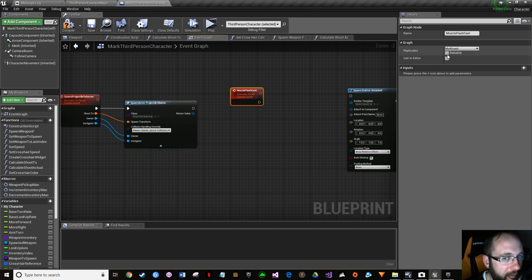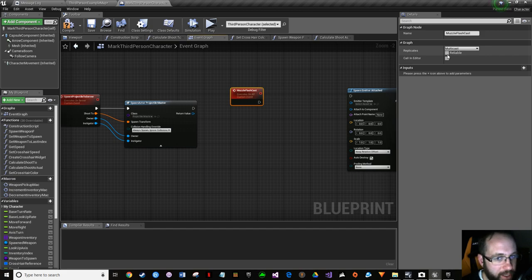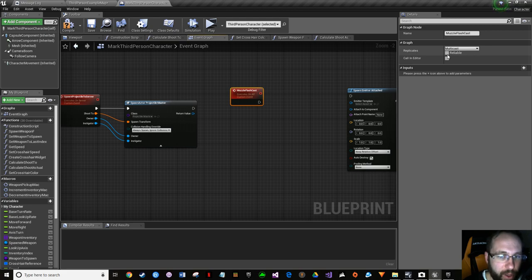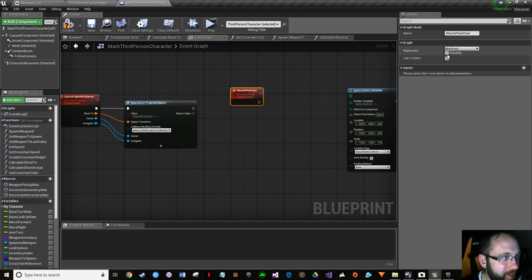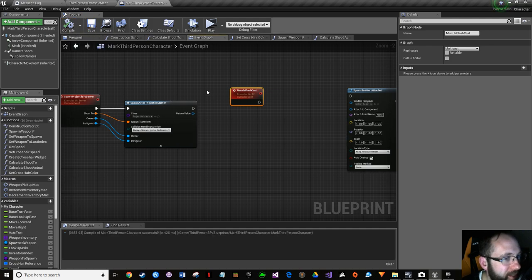It's a muzzle flash - not detrimental to the game, but consider: if your server's bogged down with a million players all firing muzzle flashes simultaneously, wouldn't you rather have the game run than crash? That's what 'reliable' does - if you check it, it makes sure it happens. If you don't check it, it'll happen if it has the time. I haven't had a game with that many players, but why not future-proof it? Compile and save.